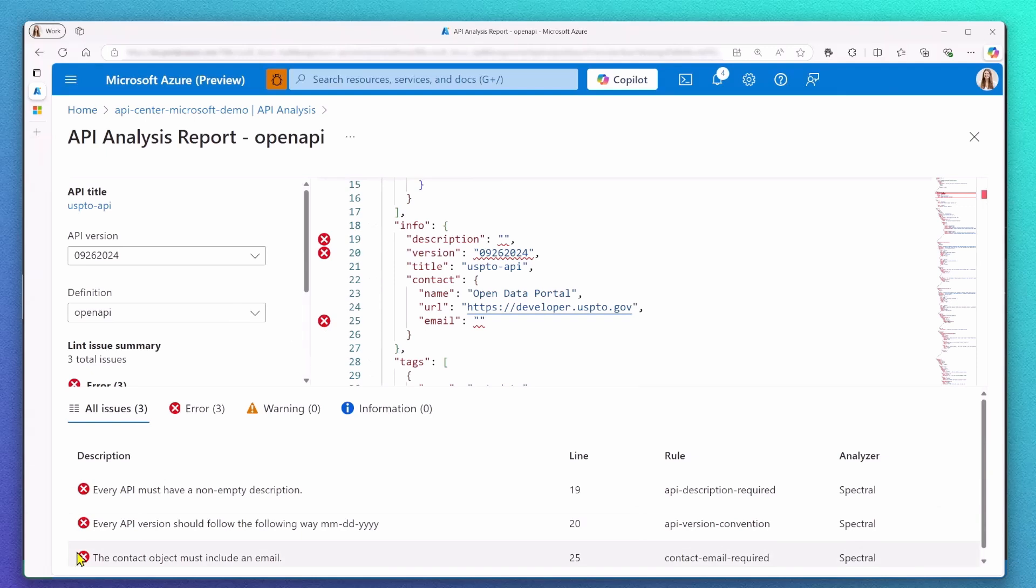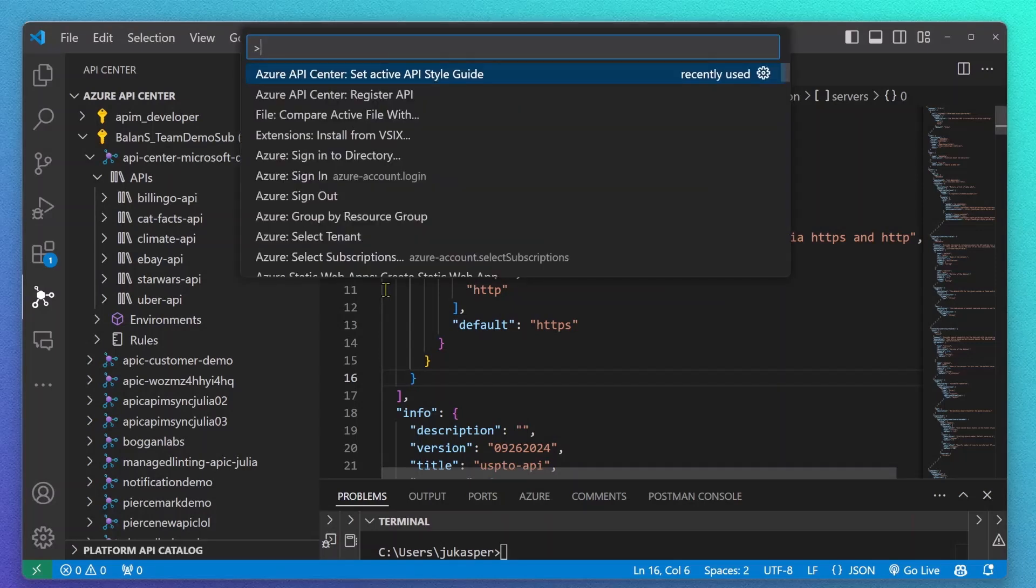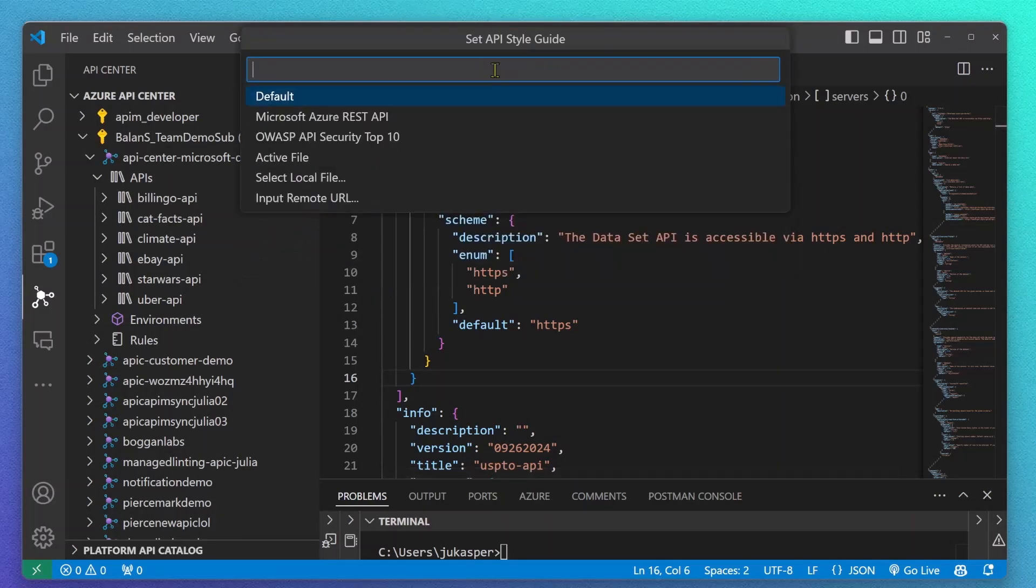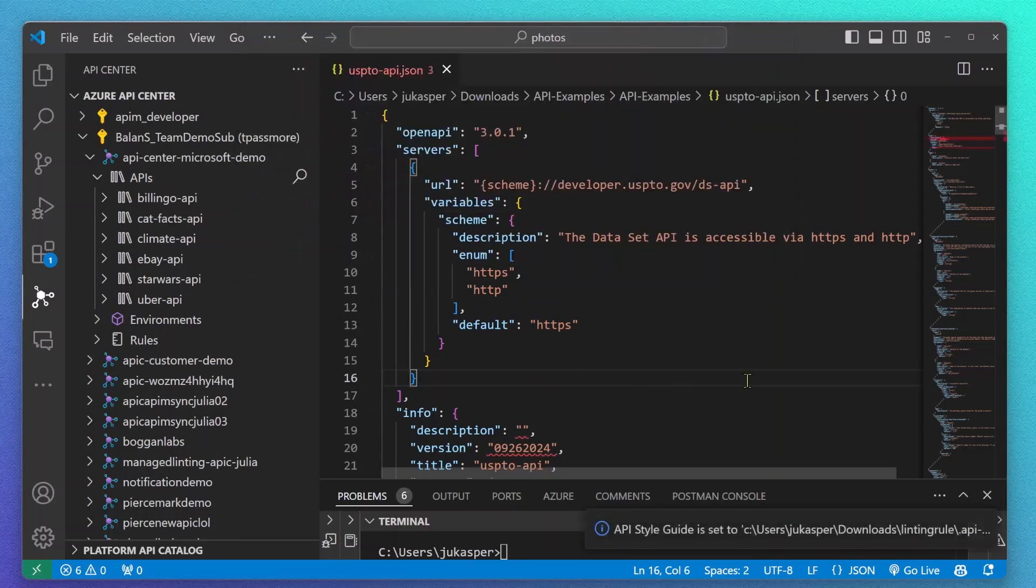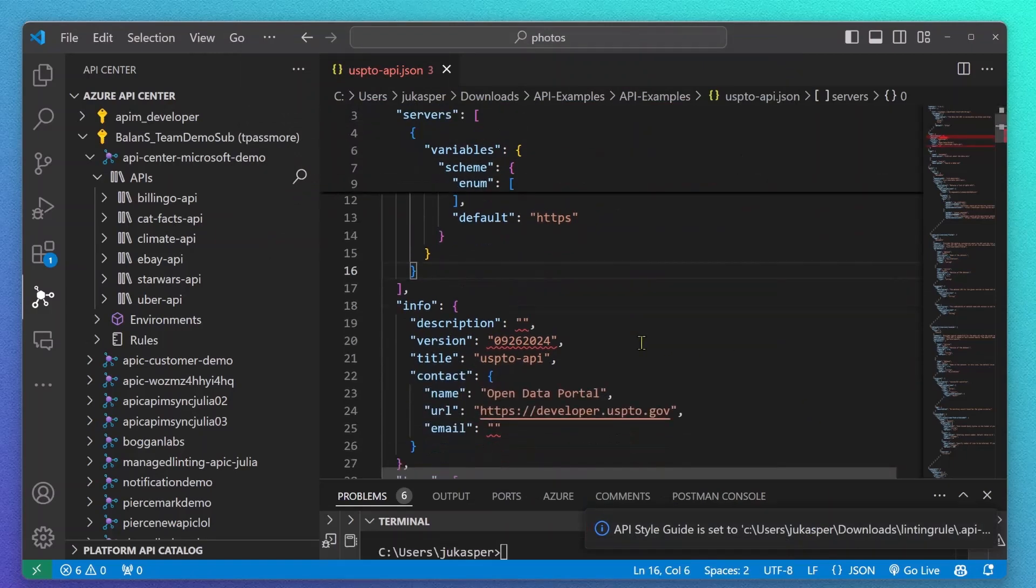Ideally, our API developers have already done and checked on API governance before they even registered the API. I set my active style guide to my current rules, allowing me to check on it right here in VS Code.